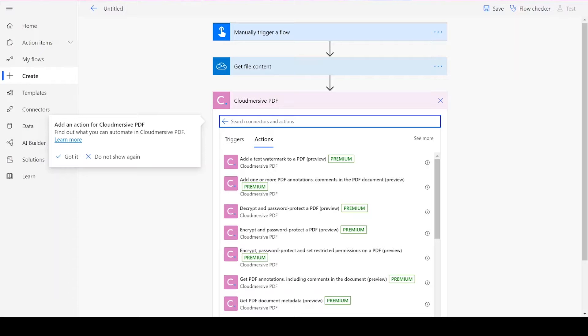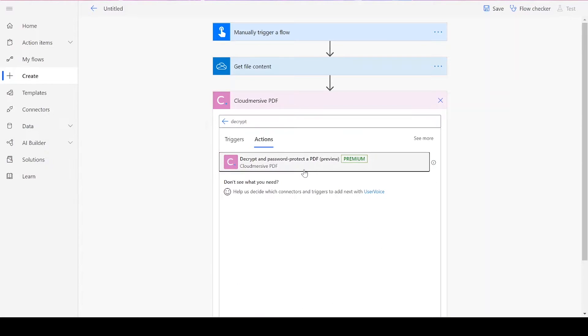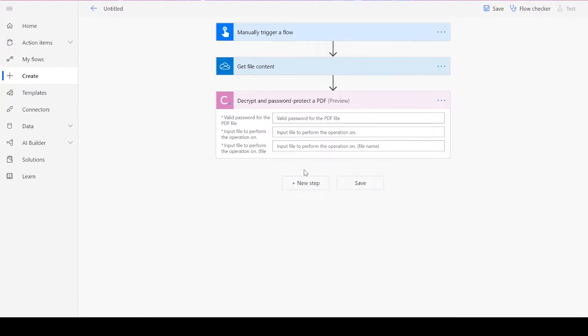From the list of actions, we'll choose Decrypt and Password Protect a PDF. Note that if you've never used one of our connectors before, you'll be prompted to enter your API key. This is free on the CloudMersive website with no commitment. And once you've entered it here, you won't be asked for it again.